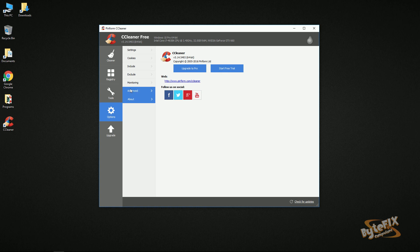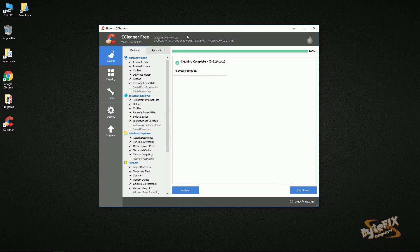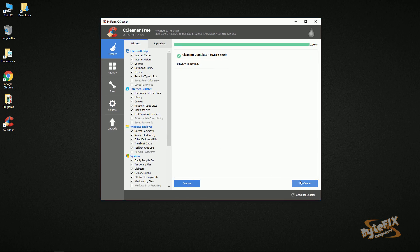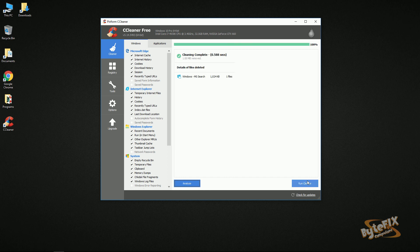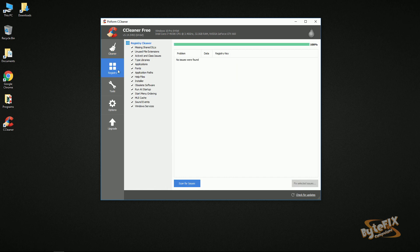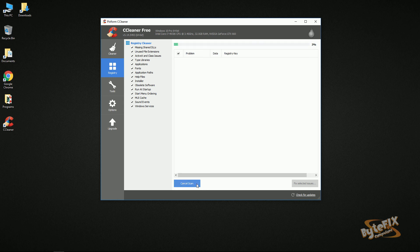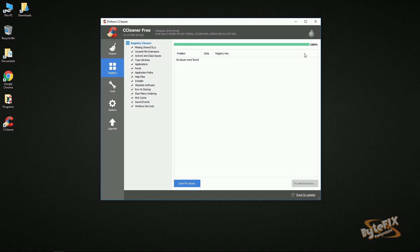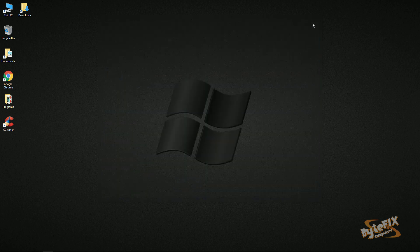The About section just tells you about the program and the option to upgrade to the pro version. In closing, what I do is run the cleaner until nothing comes up — zero bytes removed. Then I run Registry and make sure nothing's there. And it's clean — then you can shut your computer down. I hope you enjoyed this tutorial and learned something from it. Thank you.